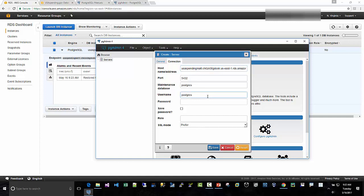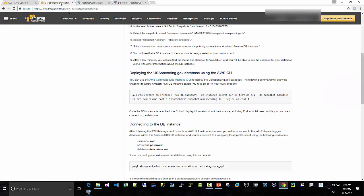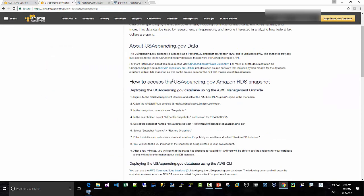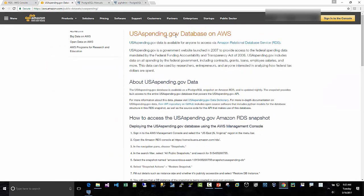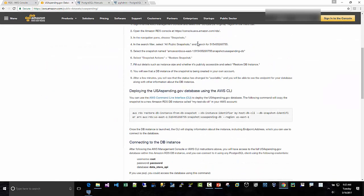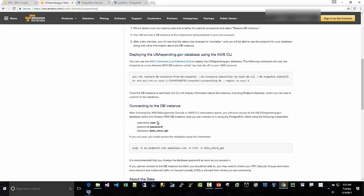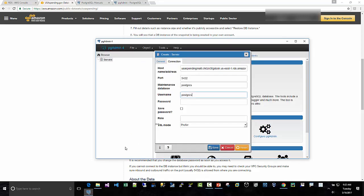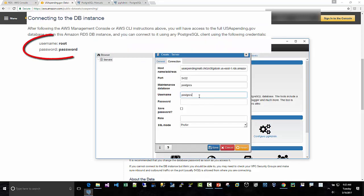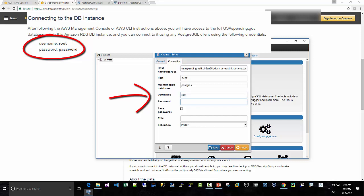And then username and password. So remember I said there is a page here, usaspending.gov.database. So it provides that information right here. So it's root, password, and the database is datastoreapi. So I'm going to put root, password, I'll save the password. And I don't need to change the database, just leave the Postgres maintenance database the same. So I'll save it.